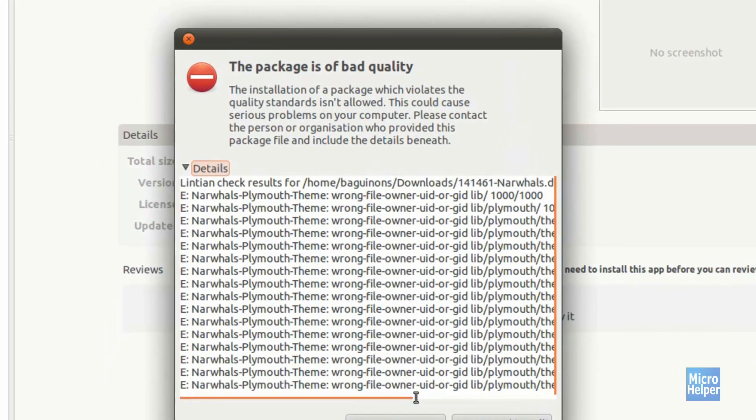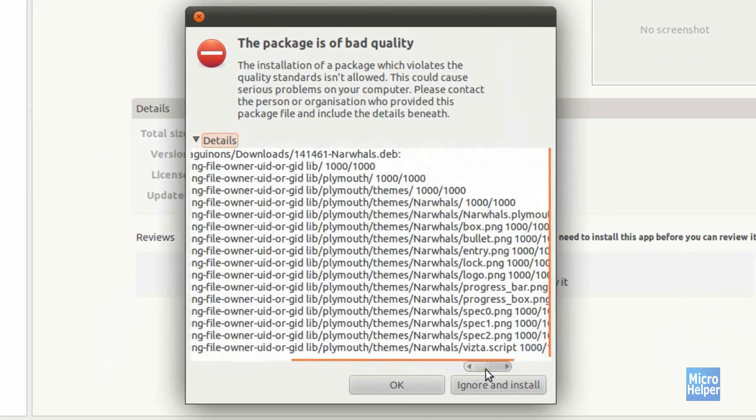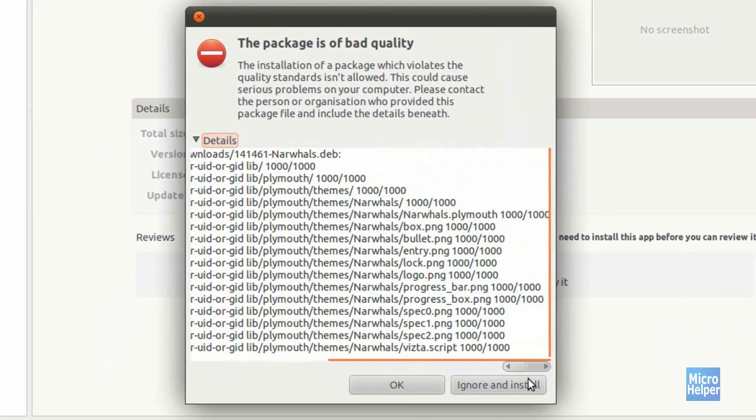If this pops up, it's alright. Just click on ignore and install.